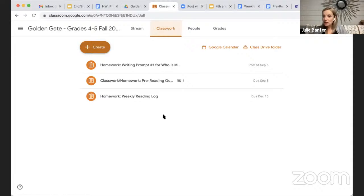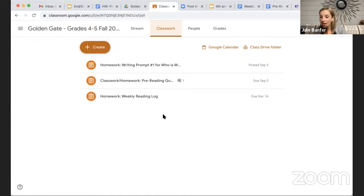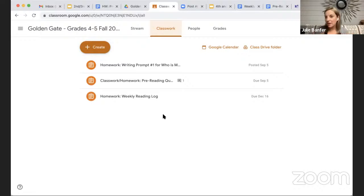When you complete homework assignments, this is where I'll leave you feedback — I'll ask thinking questions, edit written work, and give suggestions. Sometimes we'll have paragraphs to submit; by the end of the semester, multiple paragraphs at a time. Any references or resources, graphic organizers, or posters like different types of conjunctions will all be posted here as well.